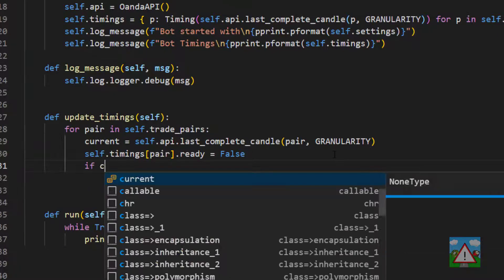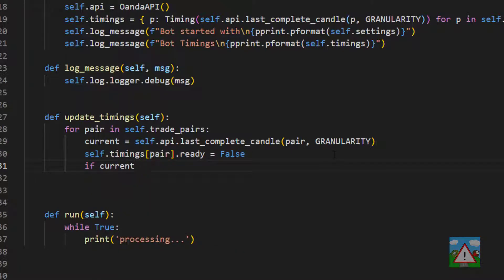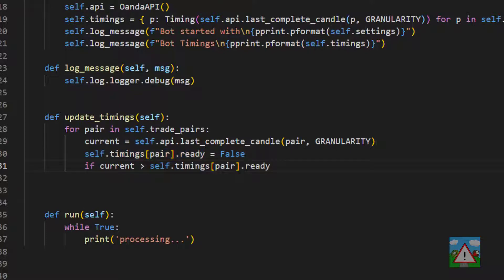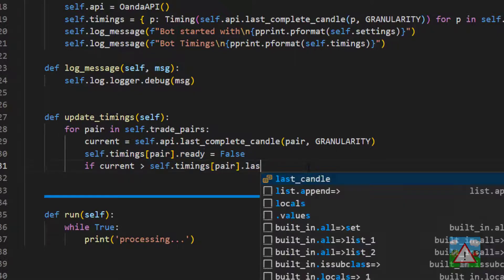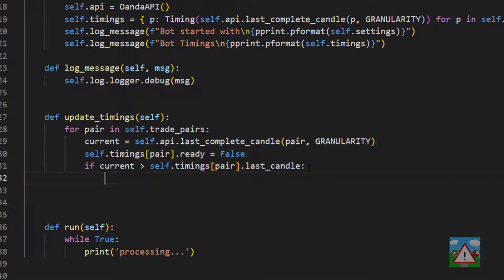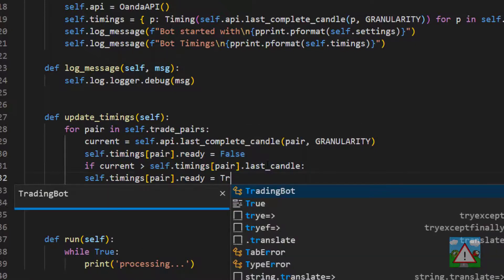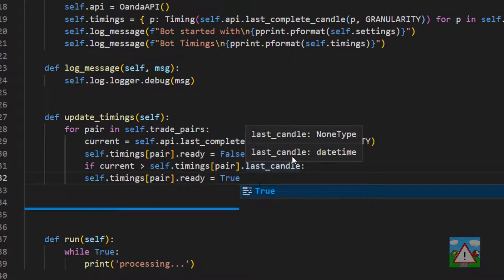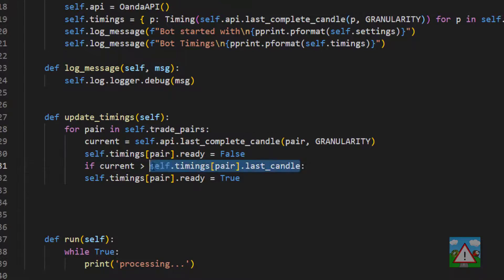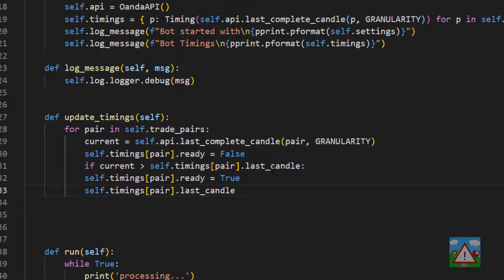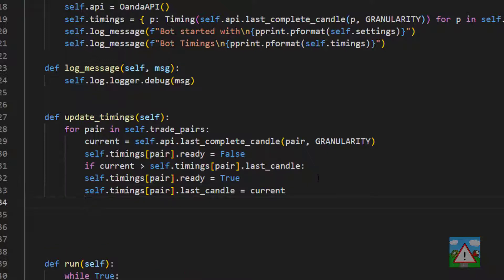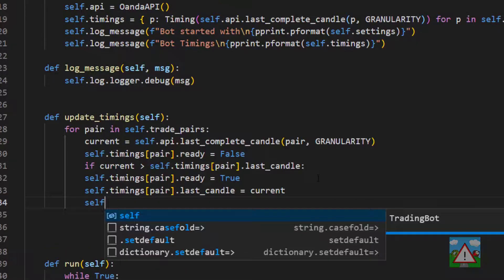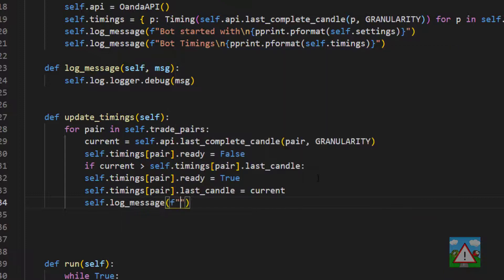So we can now ask the question: if the current — the last completed candle time — is greater than self.timings.pair.last_candle, then if we have a newer completed candle we can set ready to true. We're ready to do some trading with this, and then we can also set the last candle equal to current to update the most recent candle. The other thing I'd like to do is log a message with the formatted string showing pair, new candle, and current.